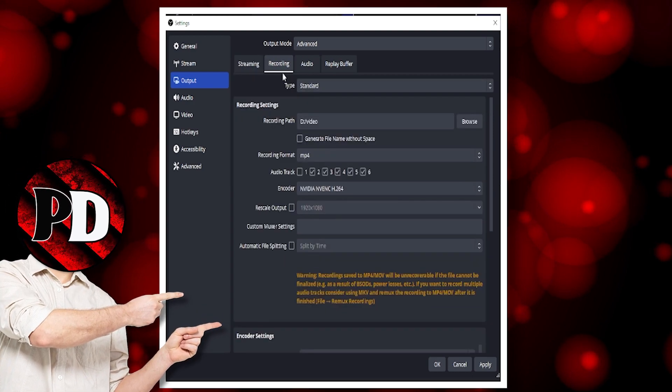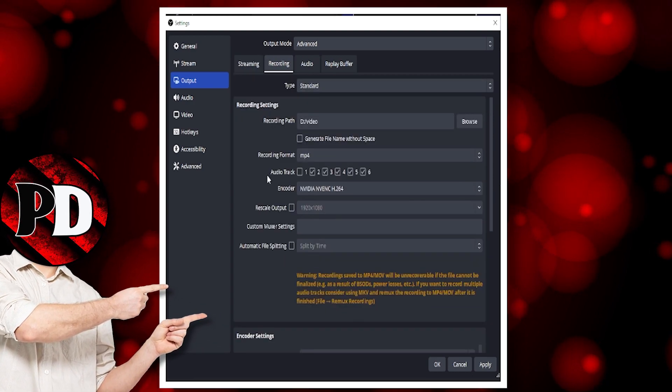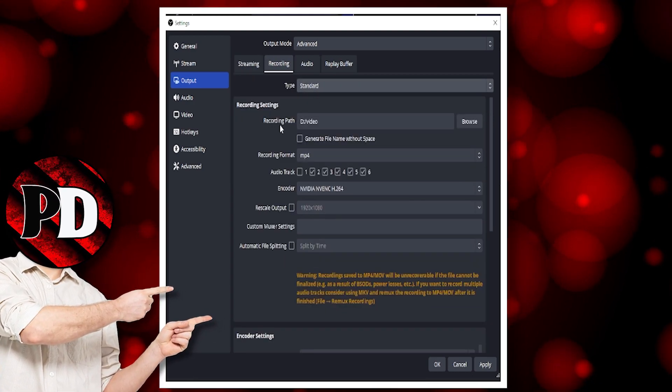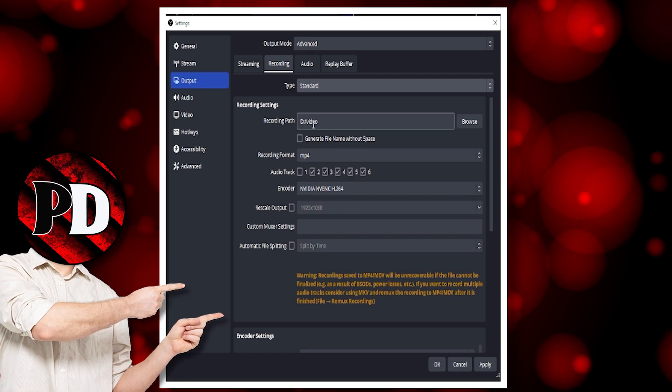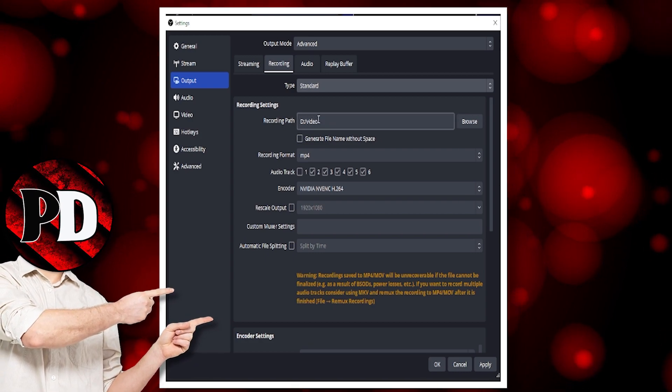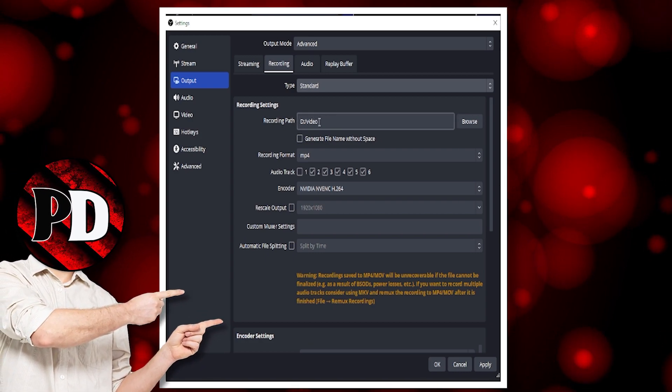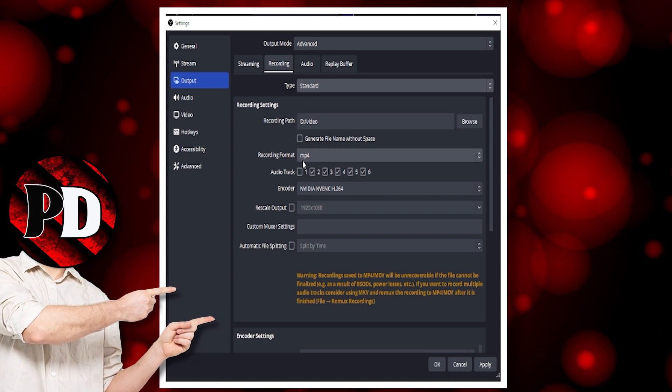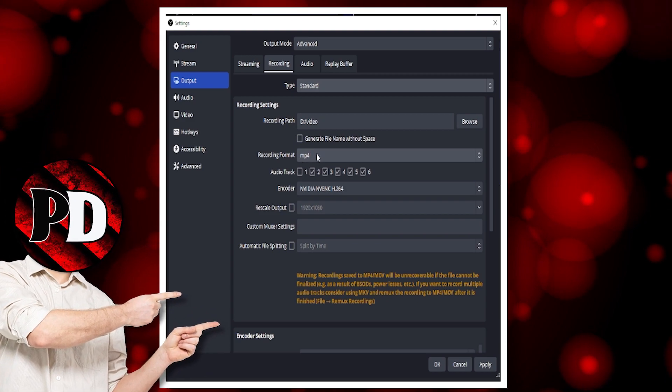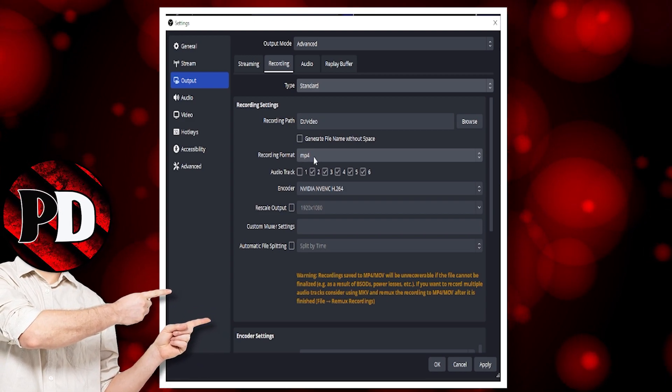On the recording setting, I leave this on standard. Recording path: set your recording path where you want your videos to be recorded to. I leave mine on MP4.